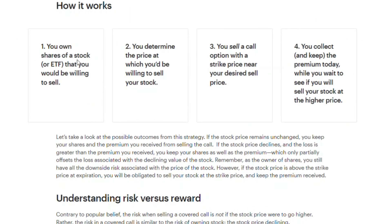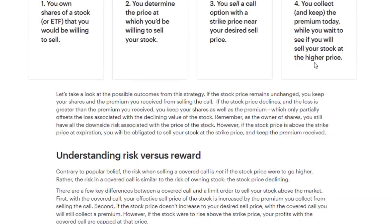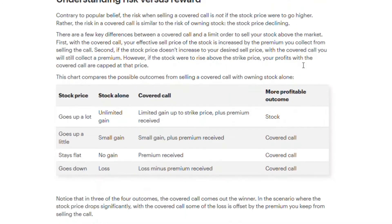So here's how covered calls work: you own shares of a stock or ETF you'd be willing to sell. You determine the price at which you'd sell — in my case $21.50 for May 6th. You sell a call option with a strike price near your desired sell price, and you collect and keep the premium today while you wait to see if your stock sells at that higher price. Keep an eye on your position as expiry approaches.